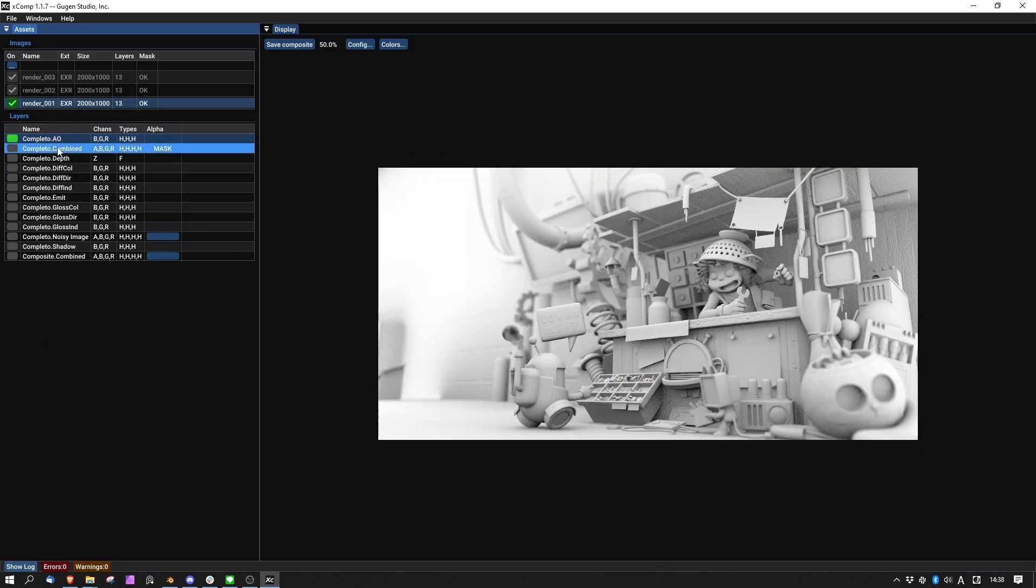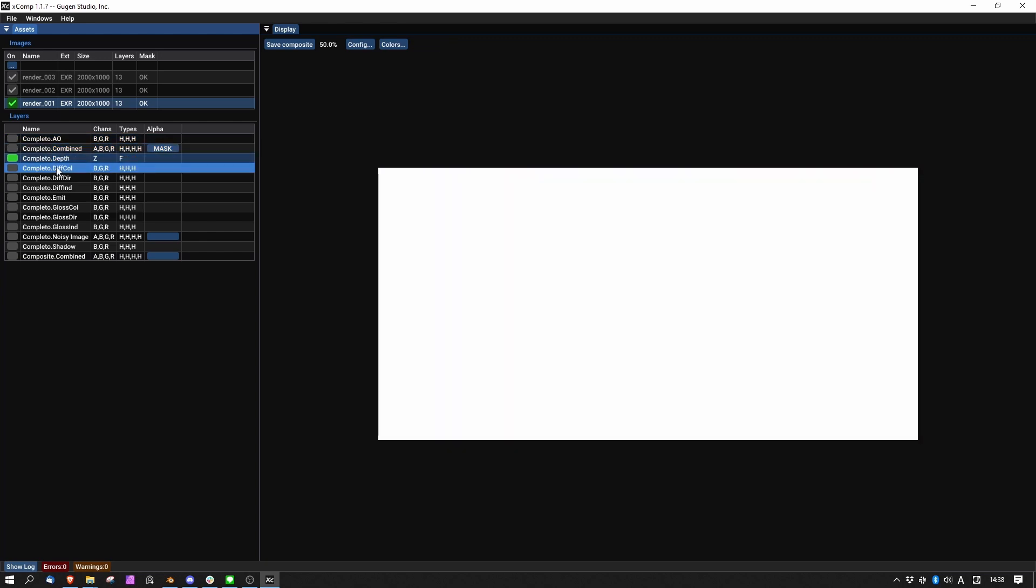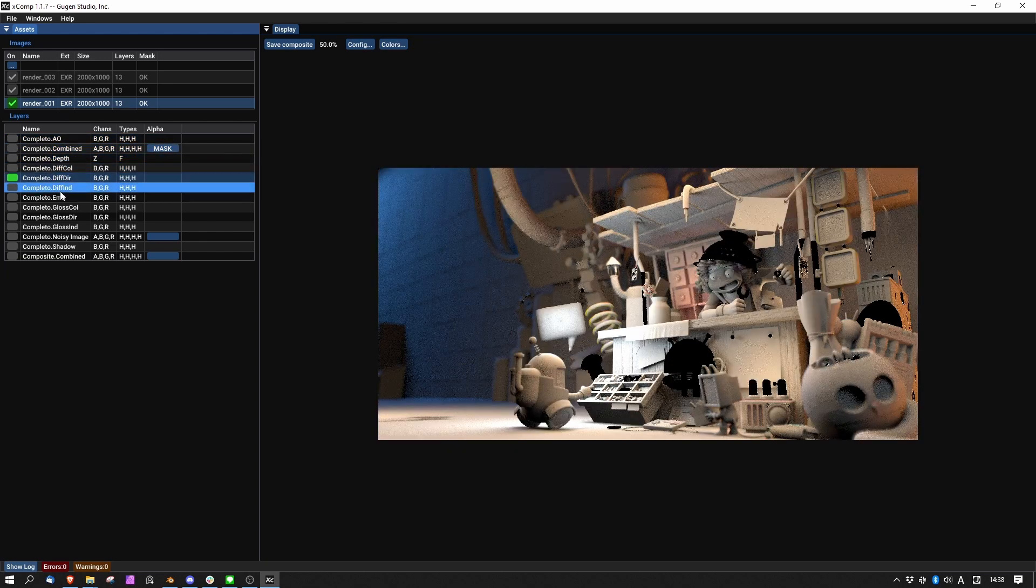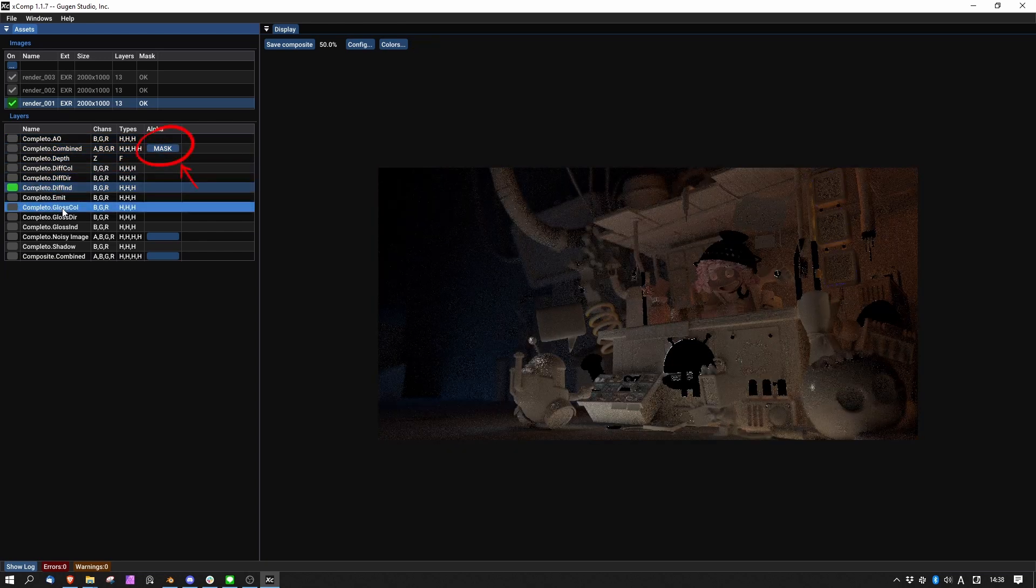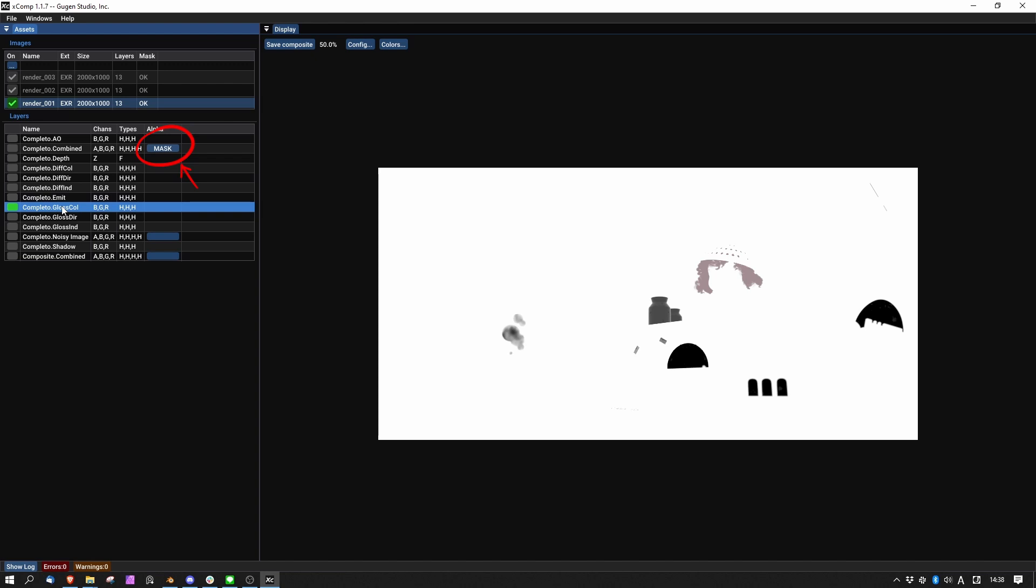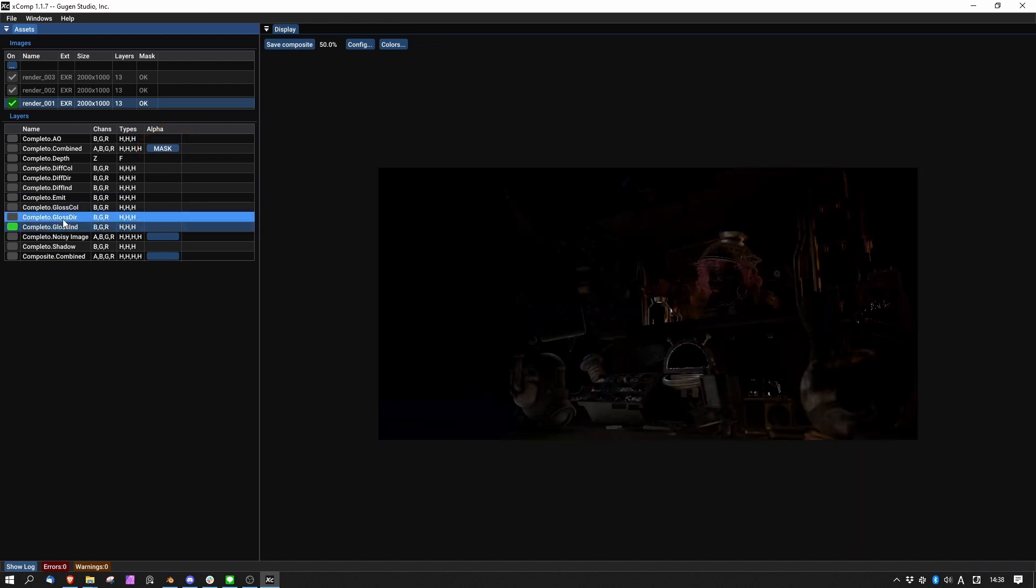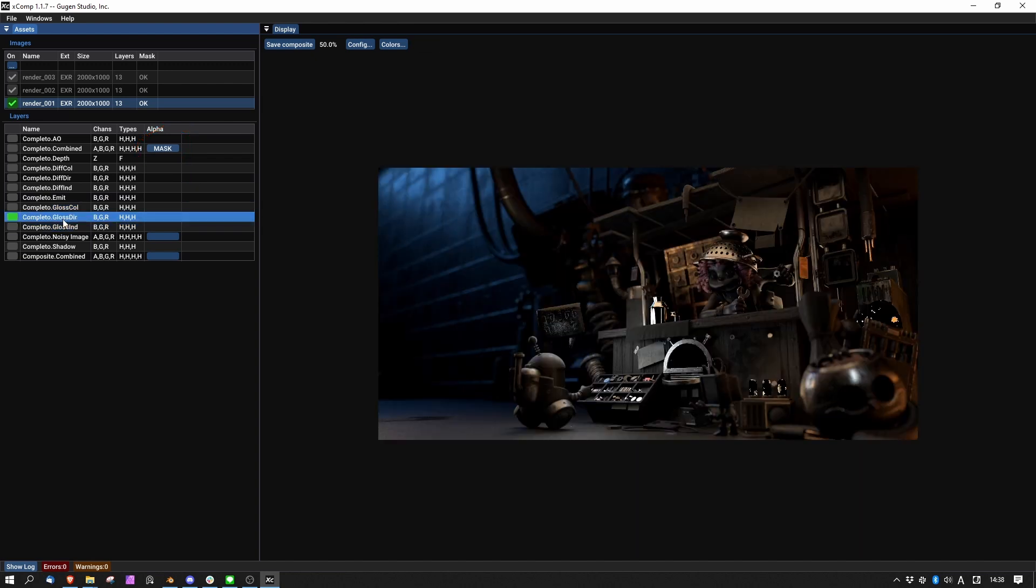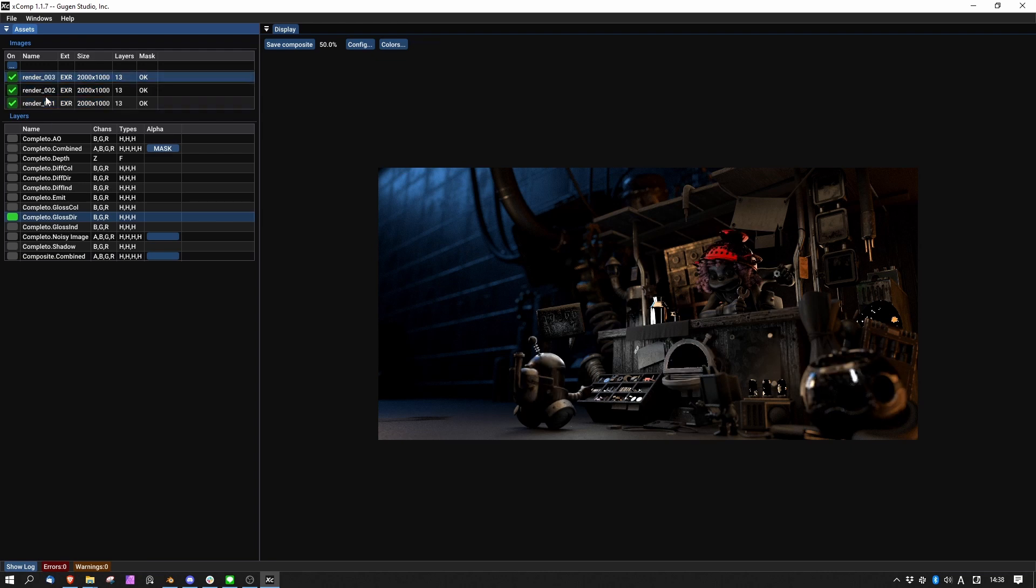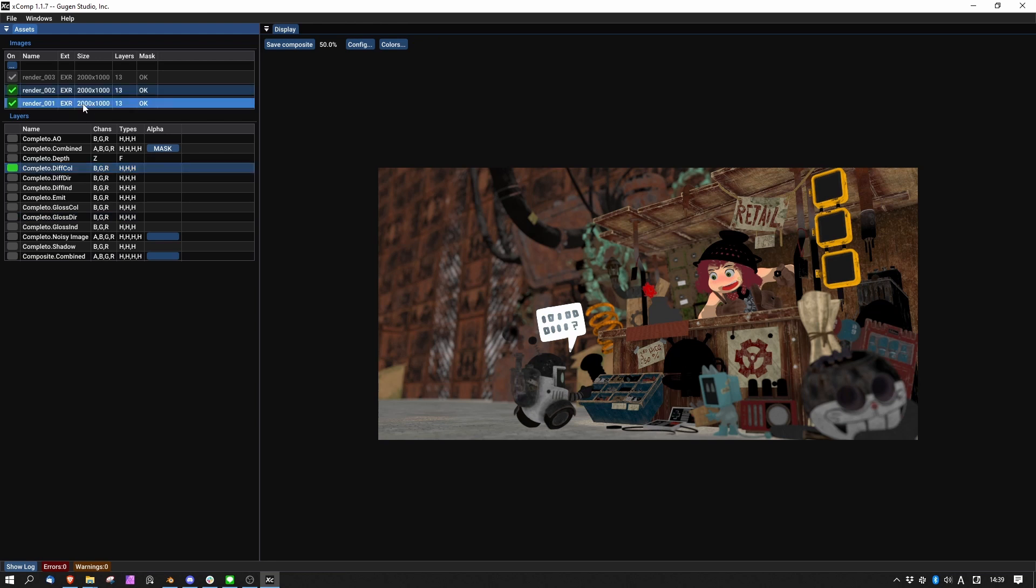In XCOMP, it's possible to preview a layer by clicking on it. It is also possible to use the alpha channel of a layer to mask all the others. When the render layer is chosen by clicking up and down arrows, it allows you to preview that specific render layer across multiple EXR files.